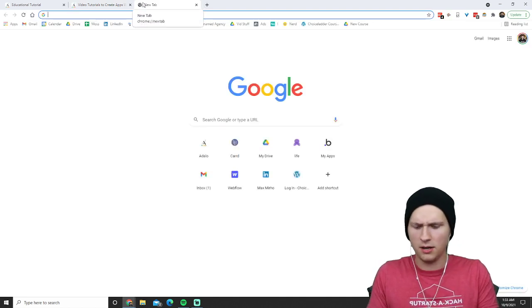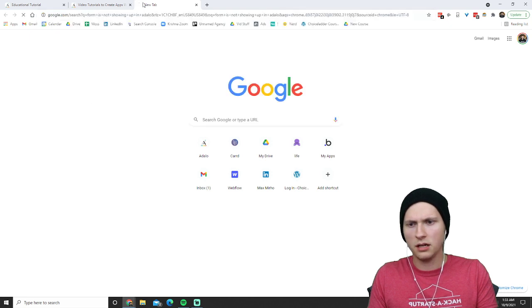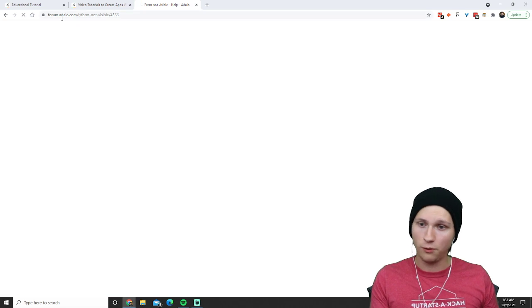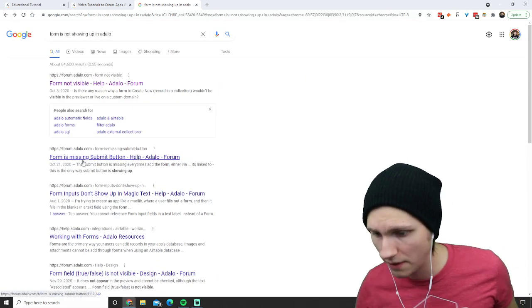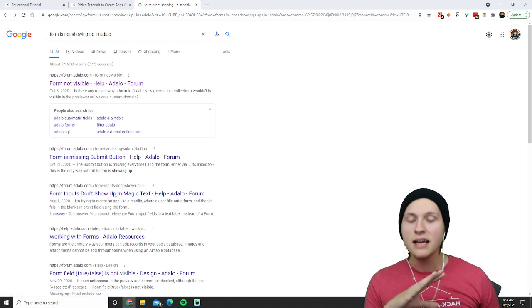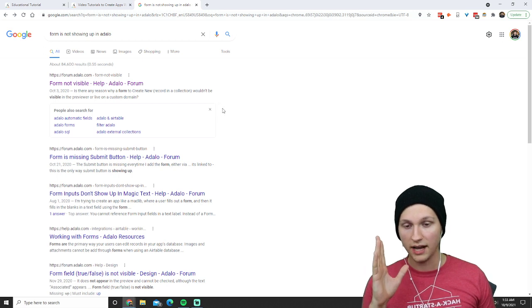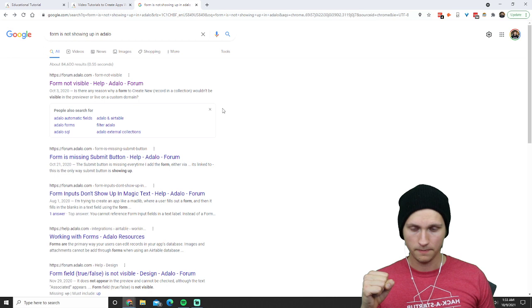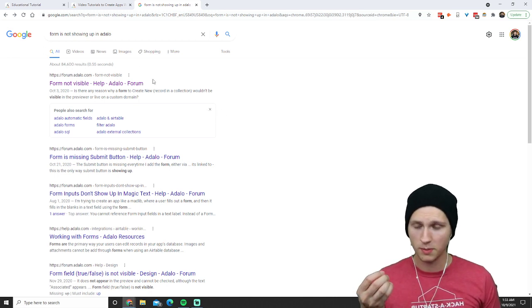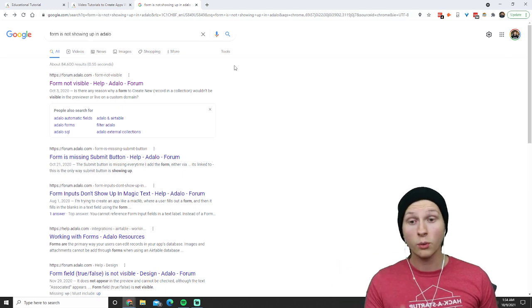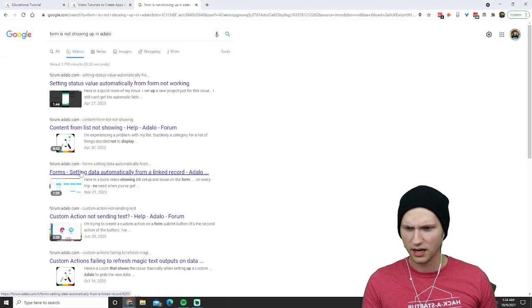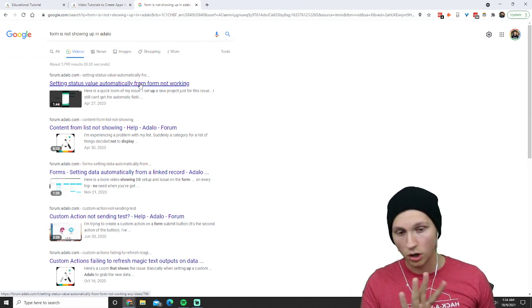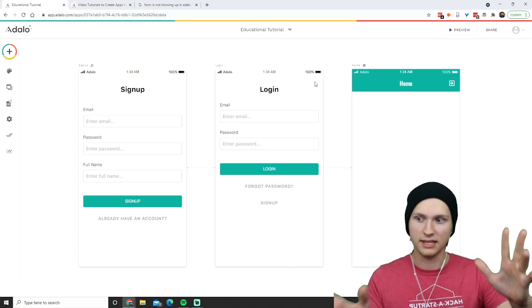Let's say something like a form is not showing up in Adalo — you can Google it. Things like forum.adalo.com show results like 'form not visible,' 'form is missing submit button,' 'form inputs don't show up in magic text.' The point is: you should actively be Googling things when you run into issues. Also try YouTube — you can find video tutorials on almost any specific Adalo issue, like 'form not working.' Google and YouTube are really, really powerful as you're building.